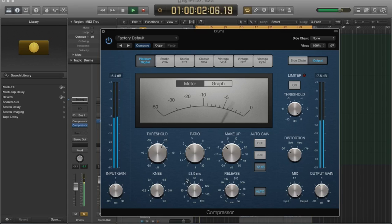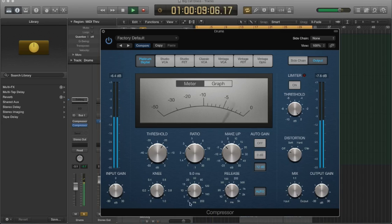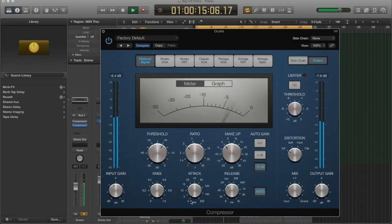Okay, right there, I can hear that the transient is getting through already. Let's go back. This would be slicing the transient off. And this would be letting it pass.